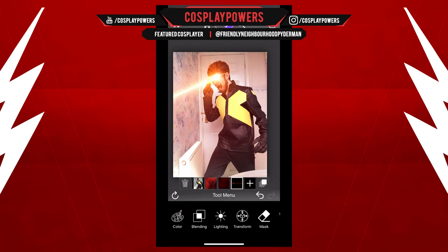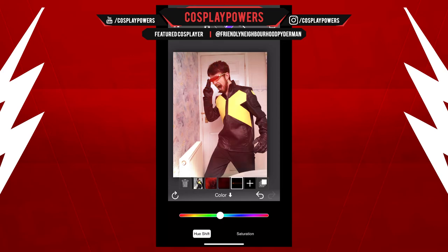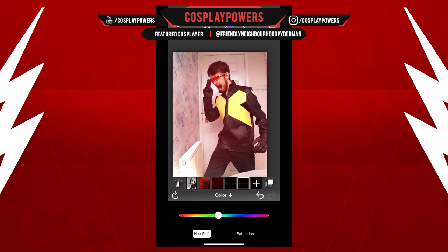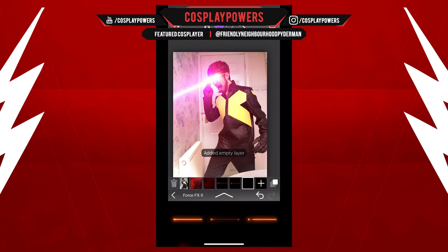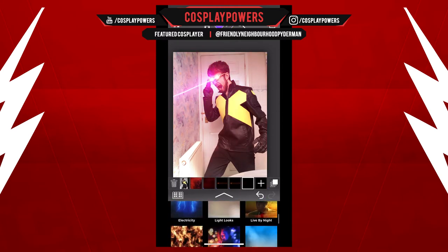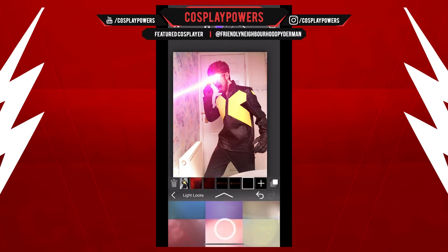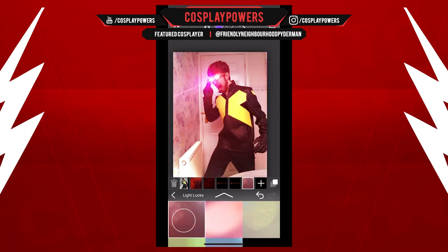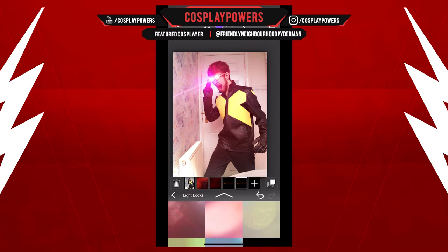The cool thing about these lasers is that they are animated so well — they shoot out in a loop. So it's already pre-looped, you don't have to worry about looping it. I'm changing the hue of the color and I'm using two of them because I want them to come out of his eyes. Even though he has the visor, I want the actual lasers to come out of the eyes.